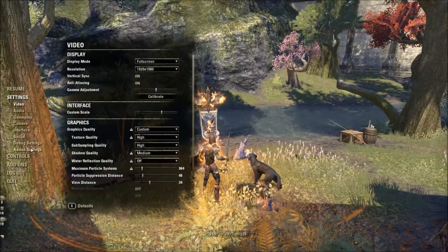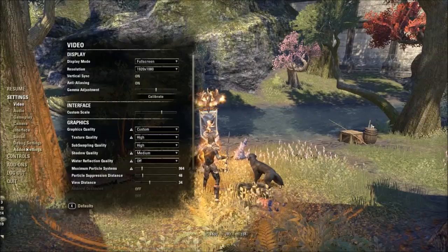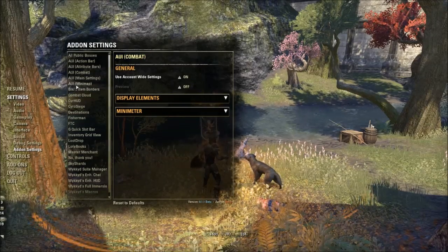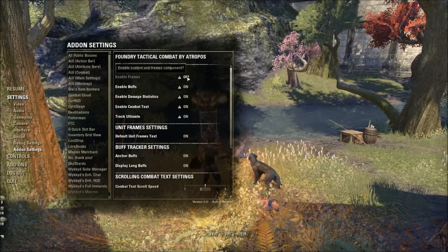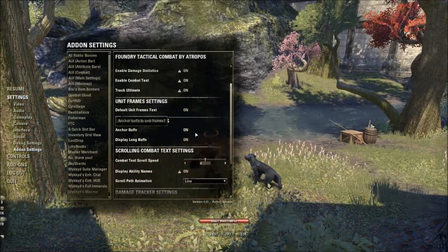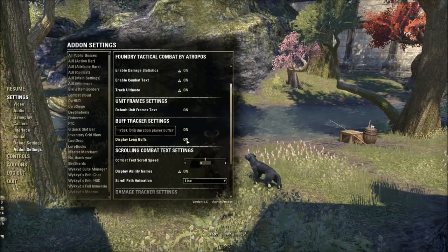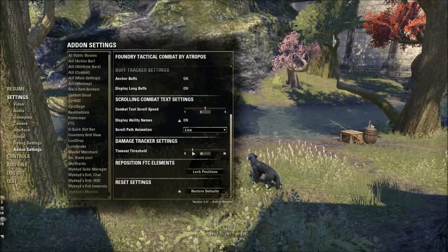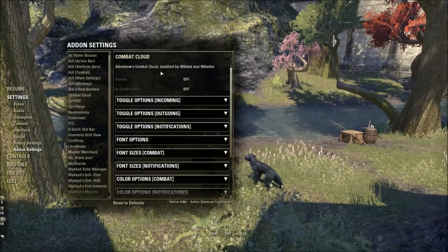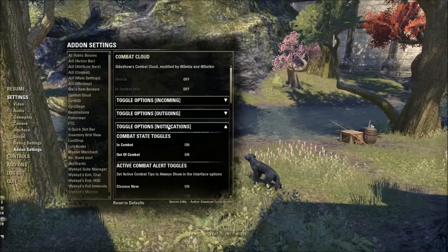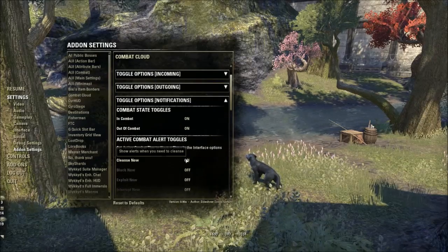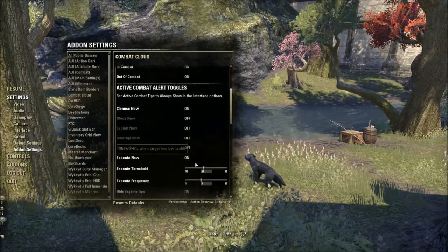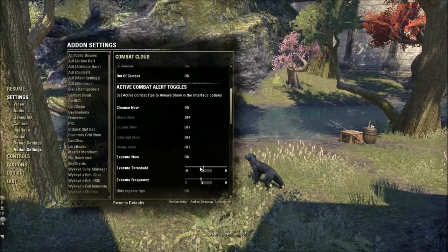So AUI is basically for my bars and my quick slots. For combat settings I don't mess with too much — I take the AUI combat display off and use Foundry Tactical Combat instead, turning their frames off. I do display long buffs to keep an eye on my food, and I use their damage tracker set at 15 seconds. Cloud Combat handles my notifications — cleanse notifications, so if I'm taking fire damage or poison, and execute notifications.